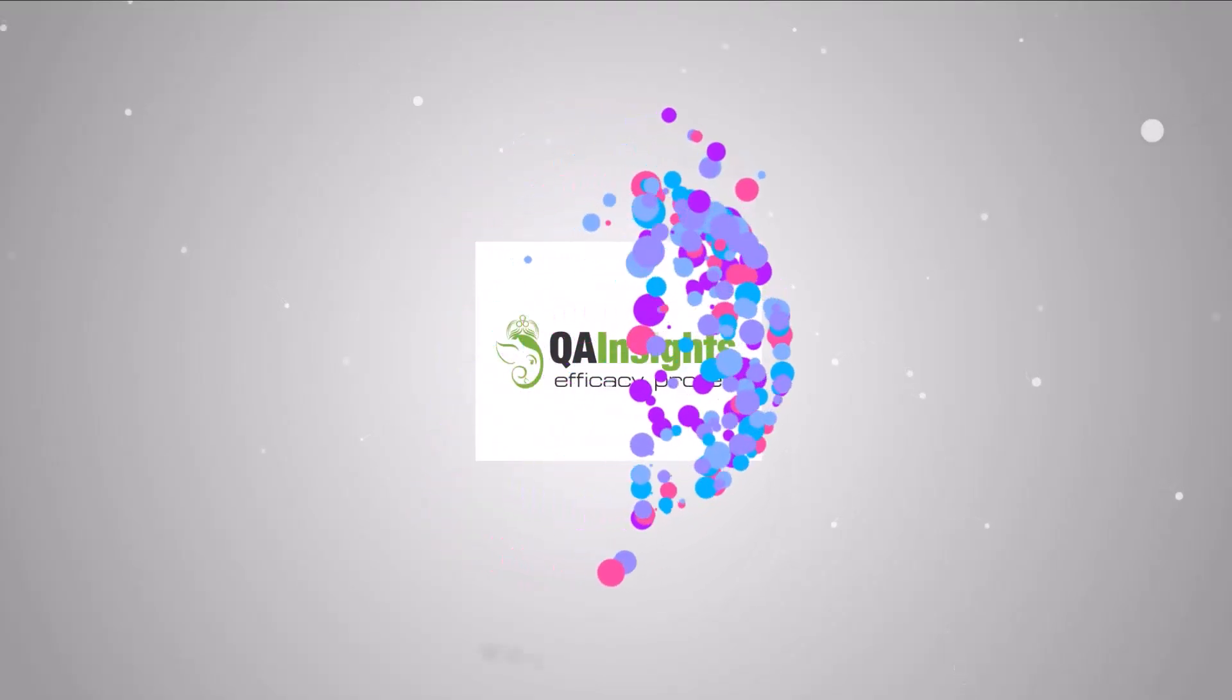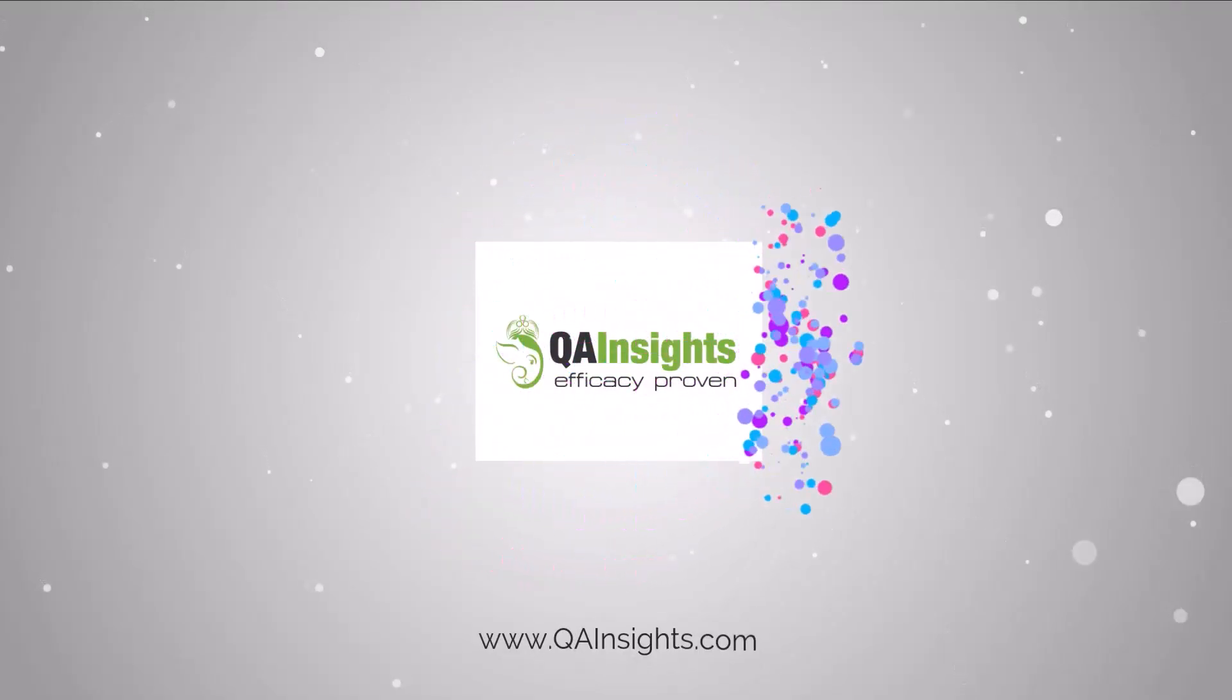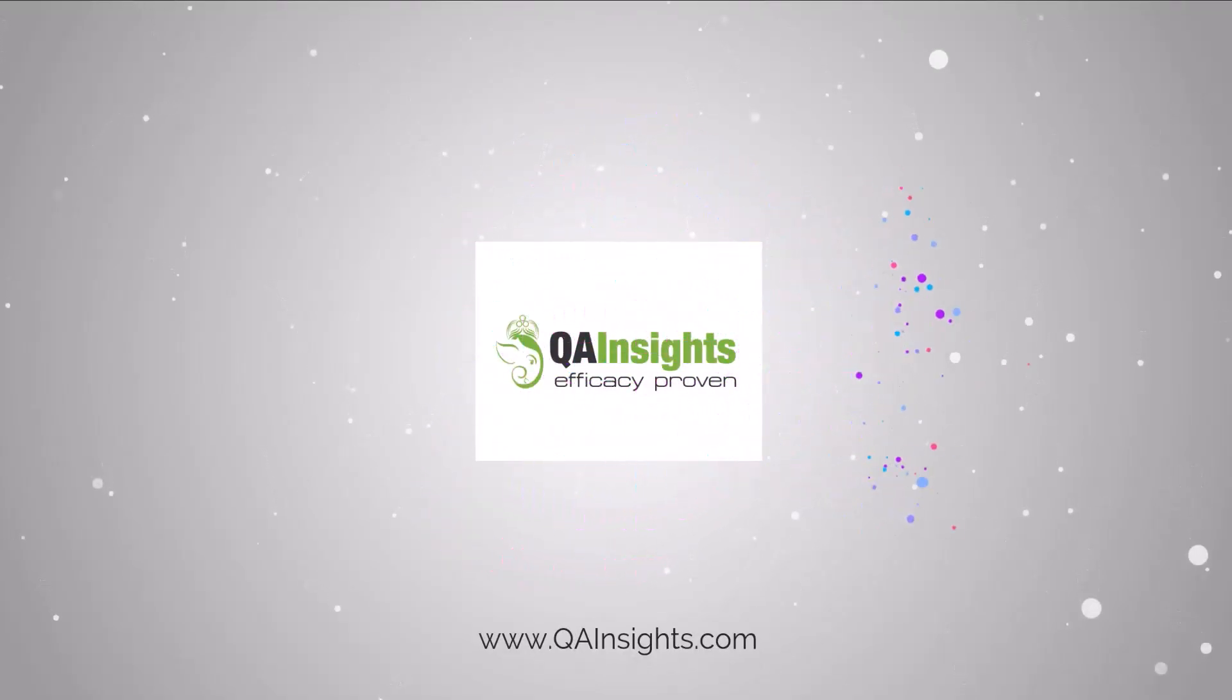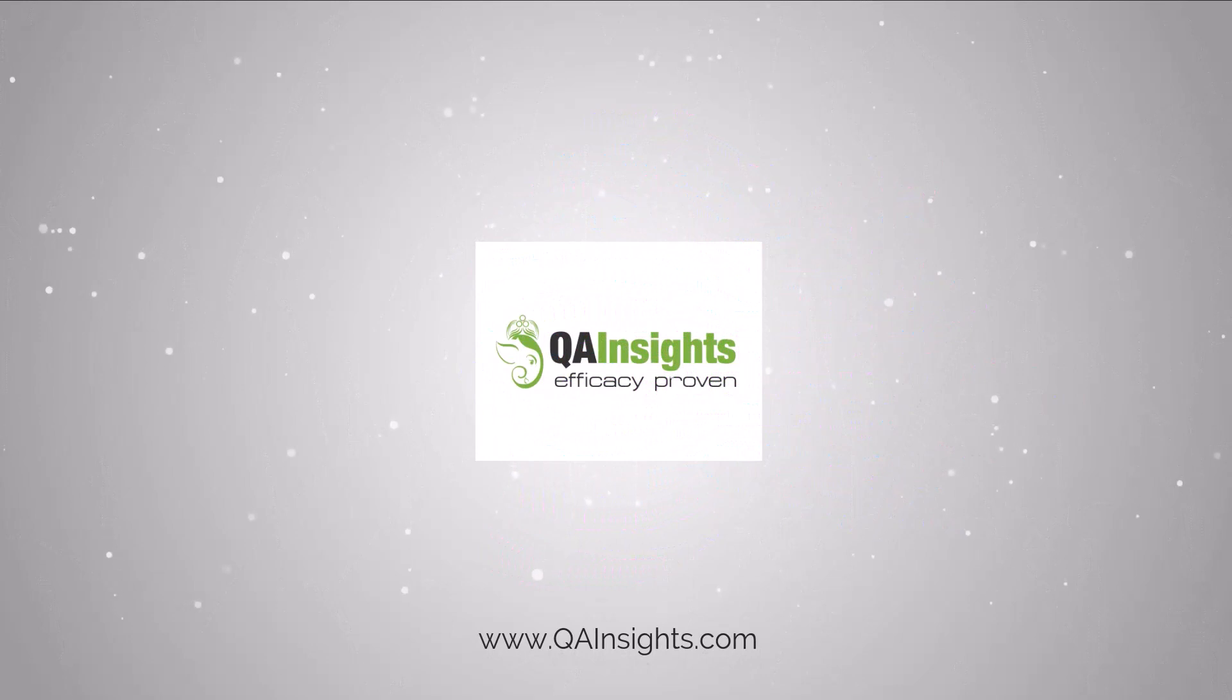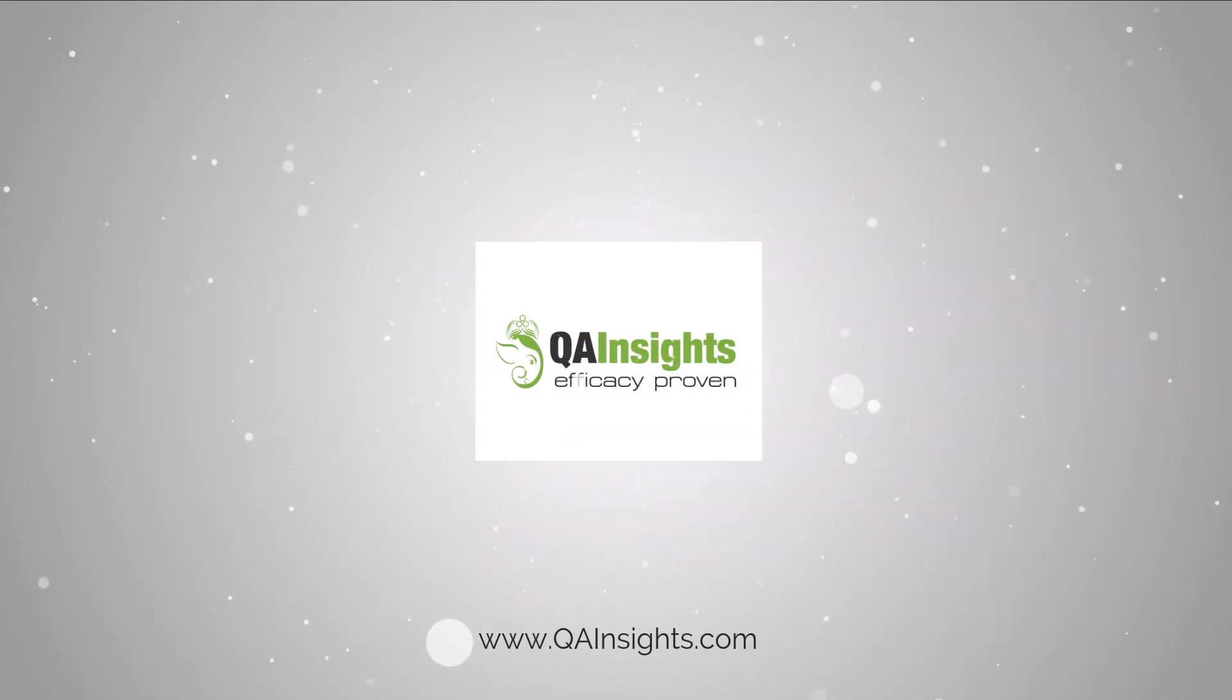If you like my videos, please subscribe to QA Insights channel.